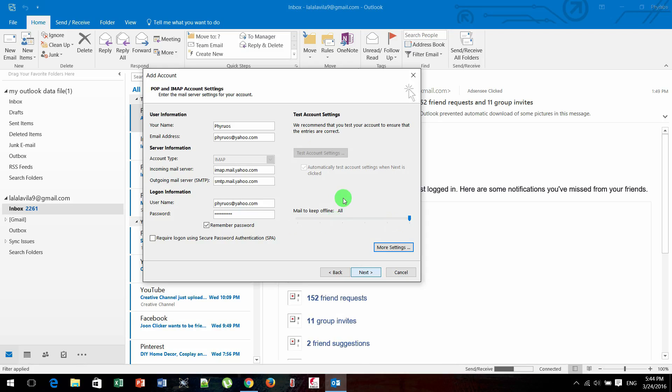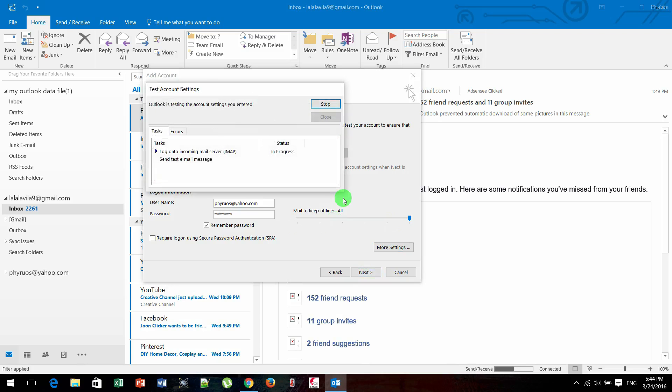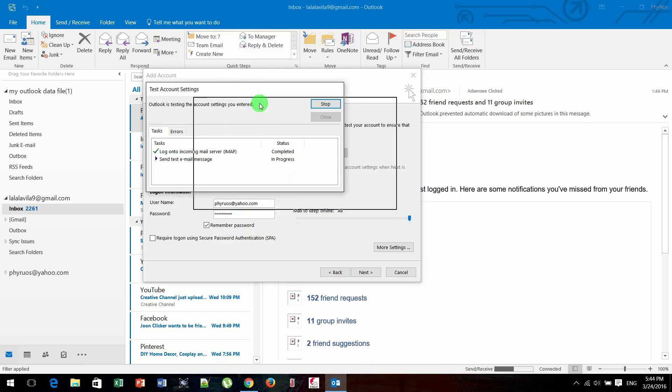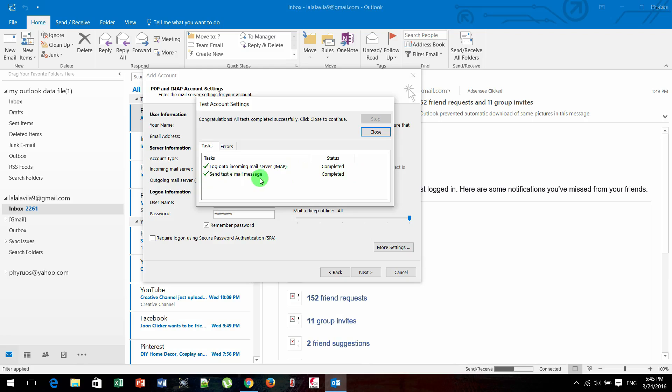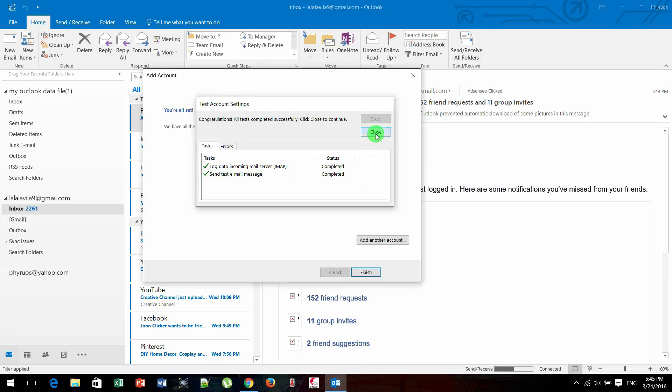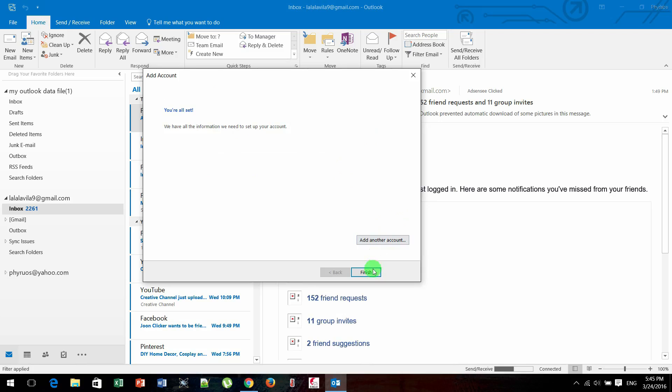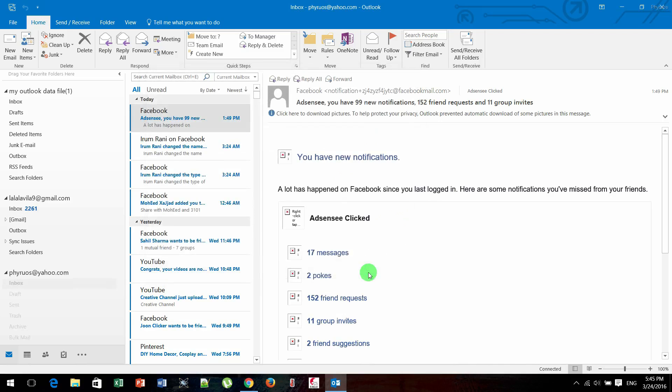So this is what is being shown to you. As you can see, login to incoming mail servers is complete by using IMAP, and send a test message is complete too. You just need to click on Close to close it and click Finish.